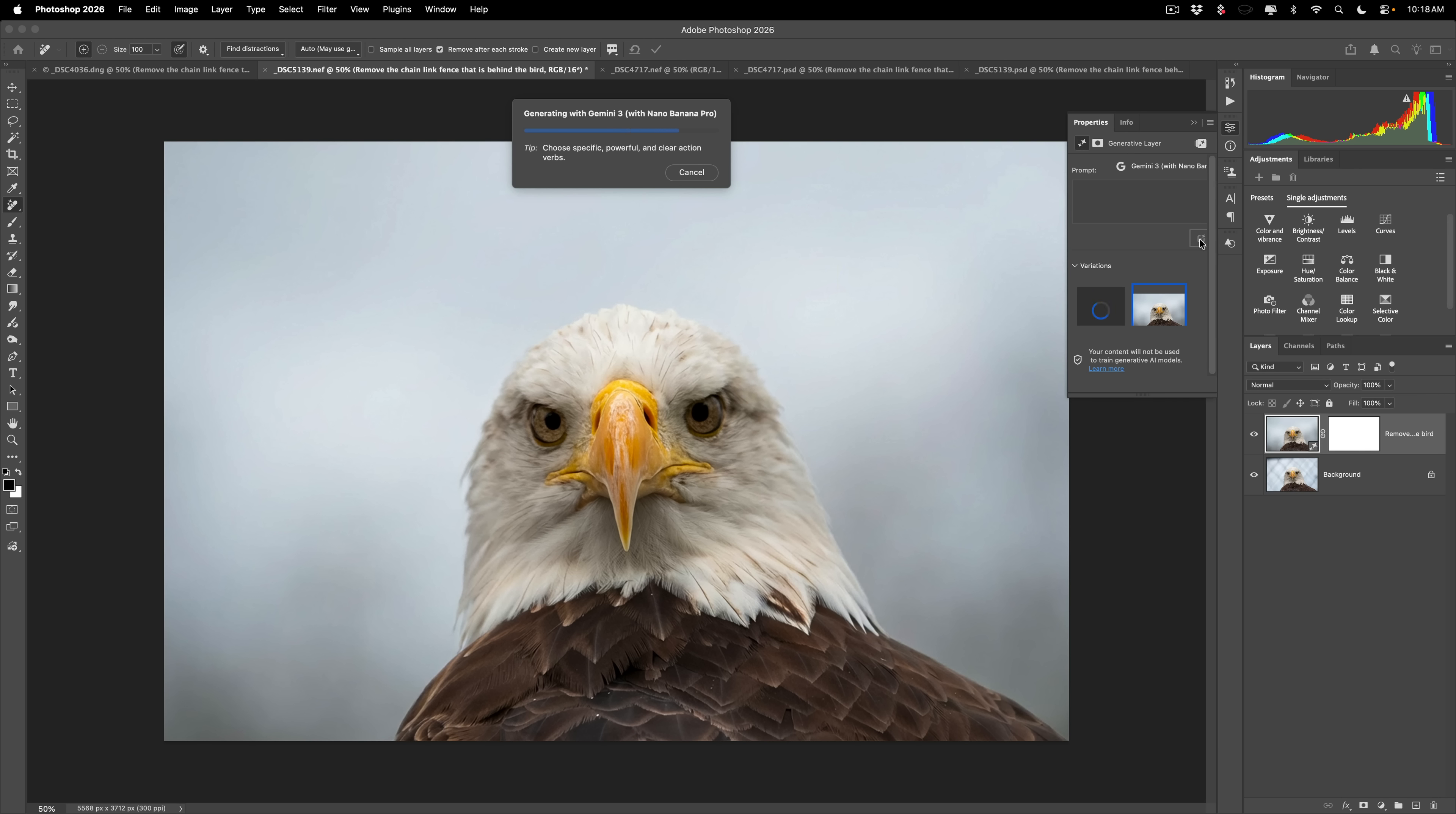You get, I don't know how many every month. It depends, I think, on what your subscription is. But either way, it's going to use generative credits. But if you really have a really nice image of an animal that was at a zoo, it may be worth it to you to get rid of that fence.